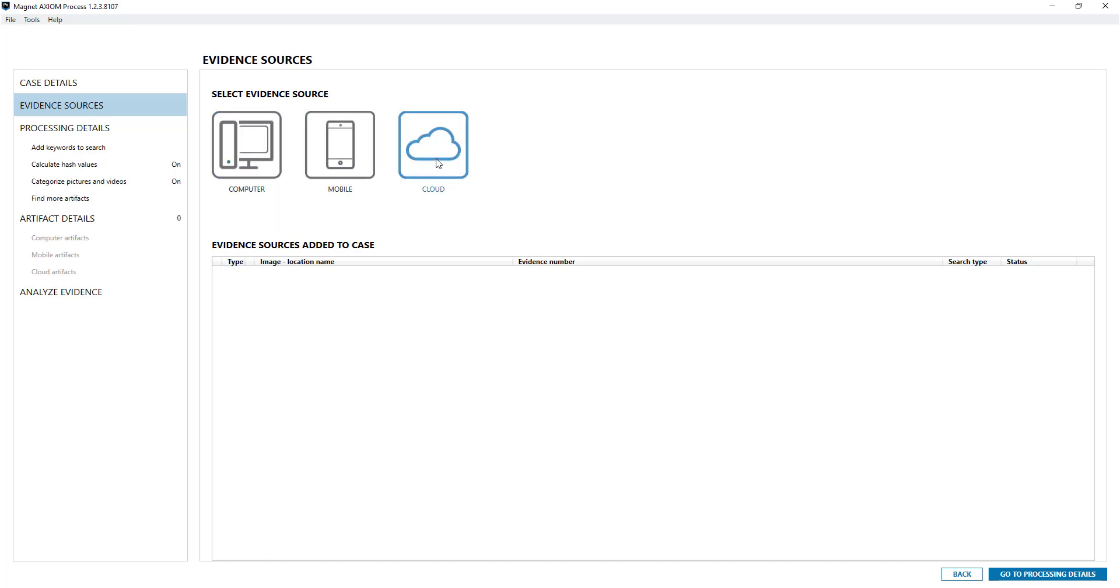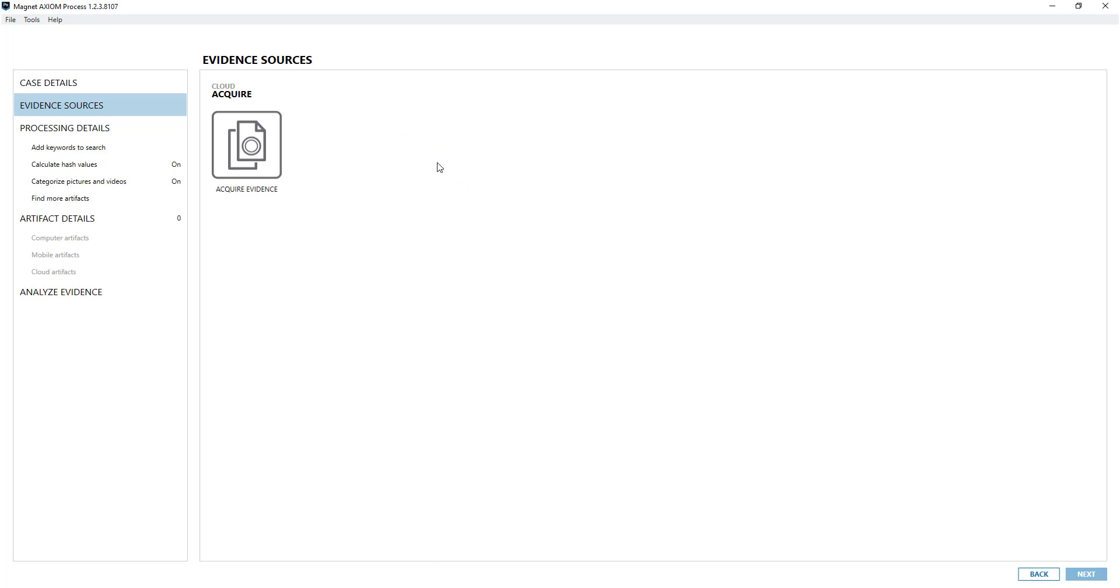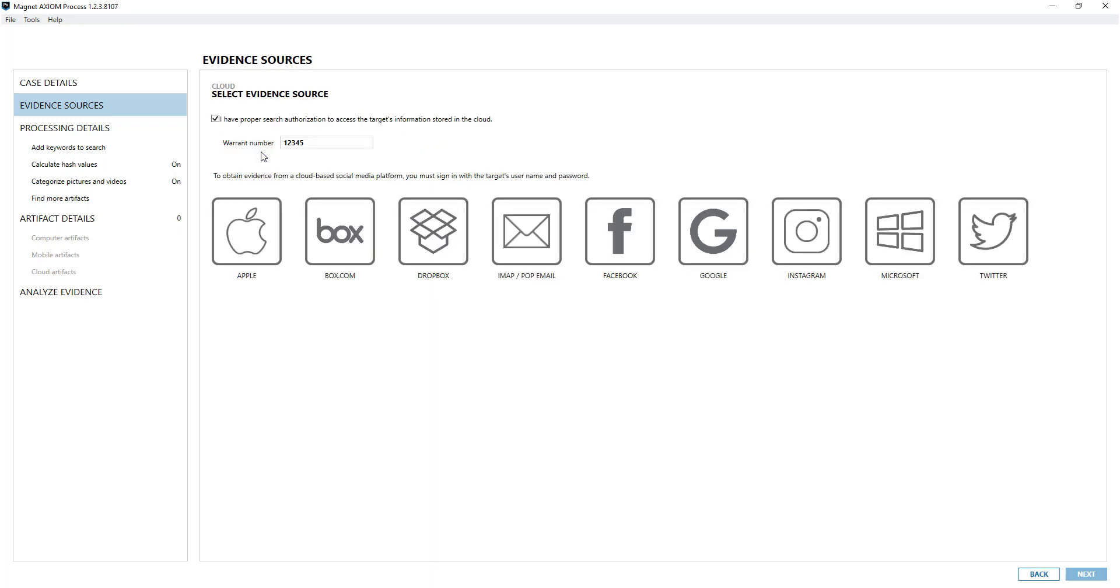I'm going to go into cloud, acquire. I've got the proper authorization and you can put in the relevant warrant number if applicable.